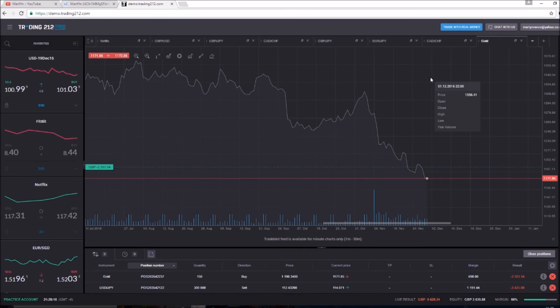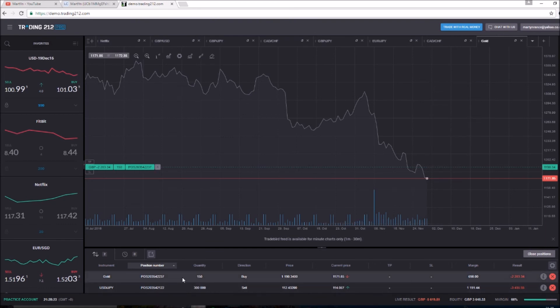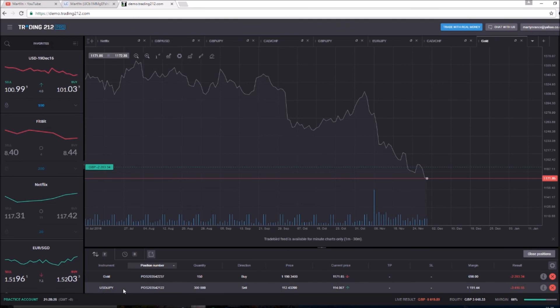Crazy stuff, crazy crazy stuff. We could have made probably about 10 or 20,000 in these trades if they were just flipped. If this gold was a sell, if the dollar to the yen was a buy, we'd have so much money. Like it's just the way of how forex trading works.